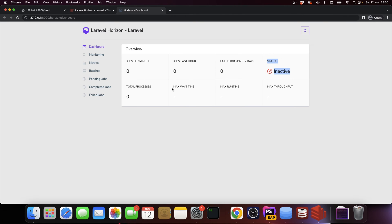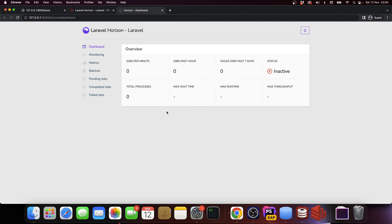You can see jobs per minute, jobs, failed jobs, the status - so Horizon is not running, we don't have it active. Max wait time and max runtime are really useful because it allows you to know how your queue is behaving. Do you have jobs that are taking too long or do you have queues that are flooded? That really helps. Total processes is how many workers you have ready. Remember that on the first video I showed how to run multiple workers on the same queue - Horizon makes this such a breeze.